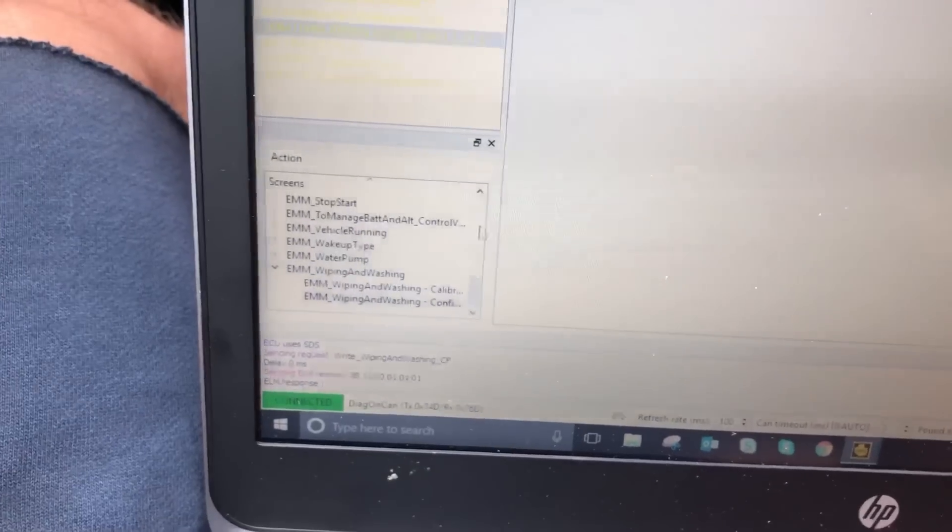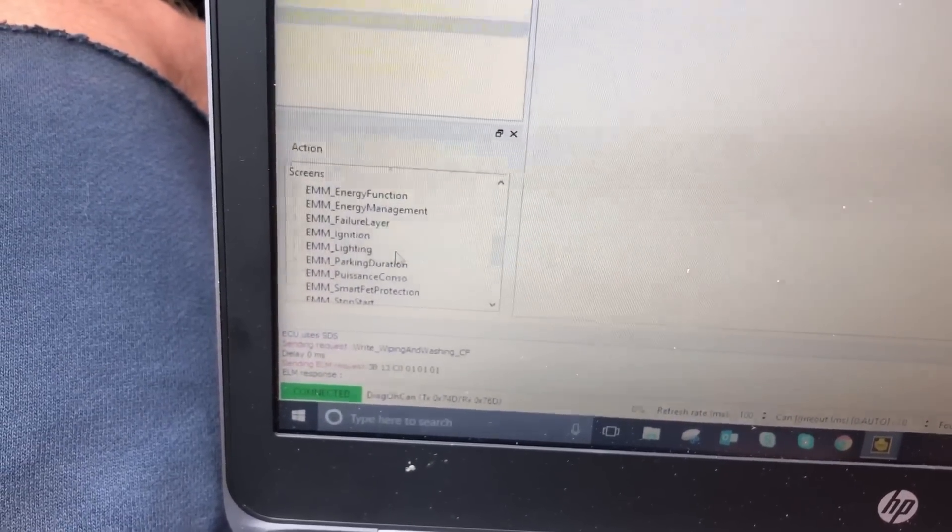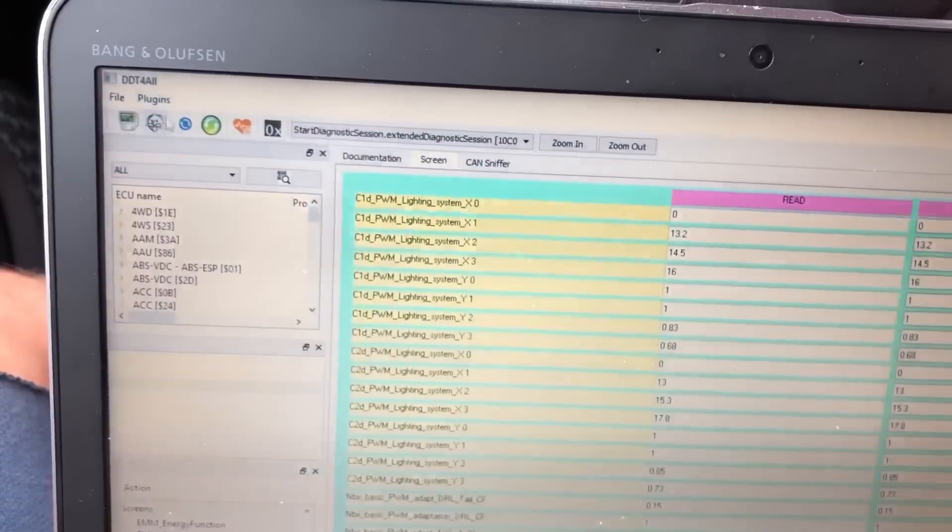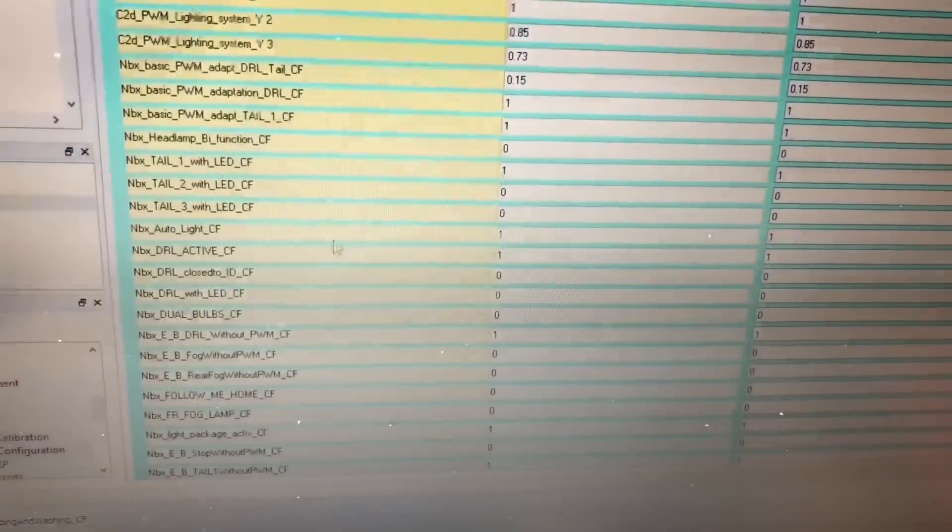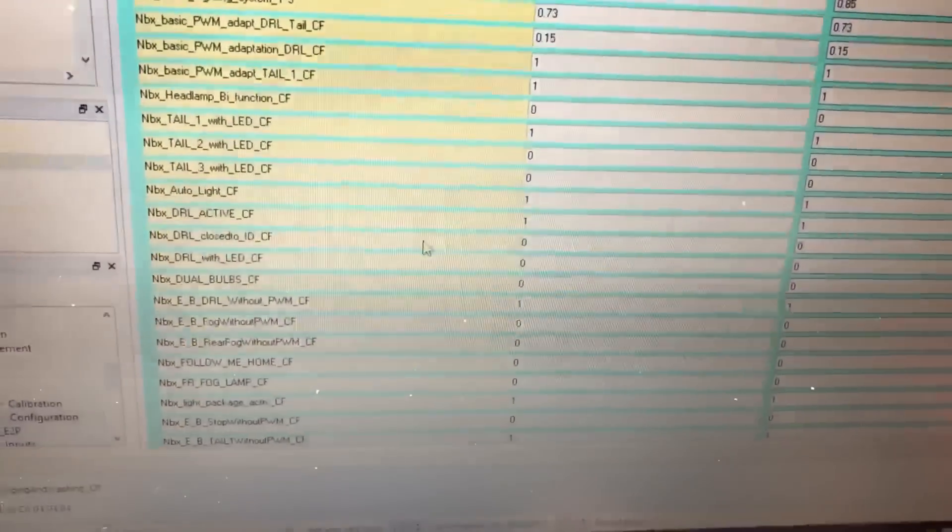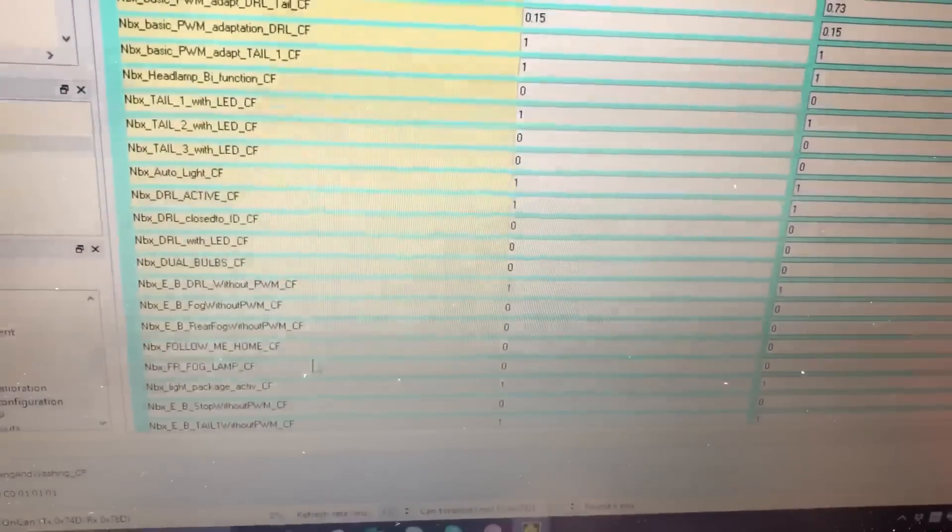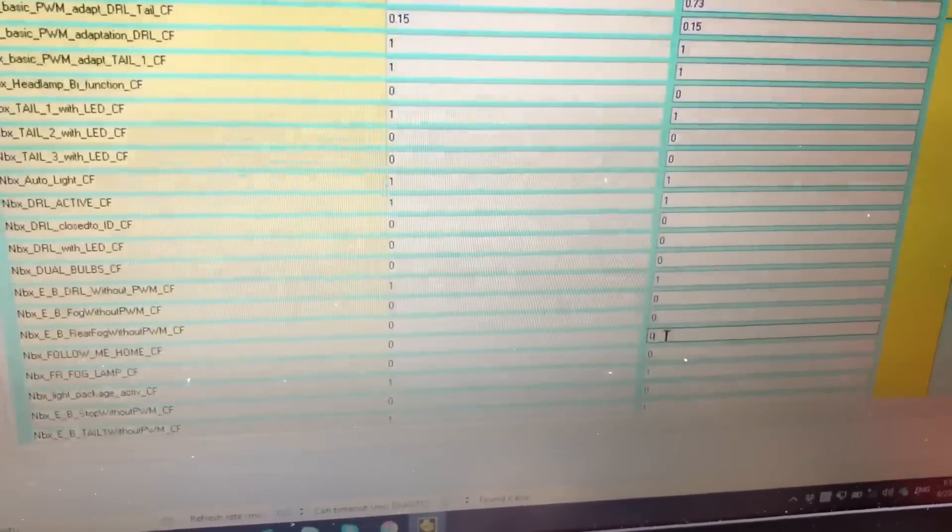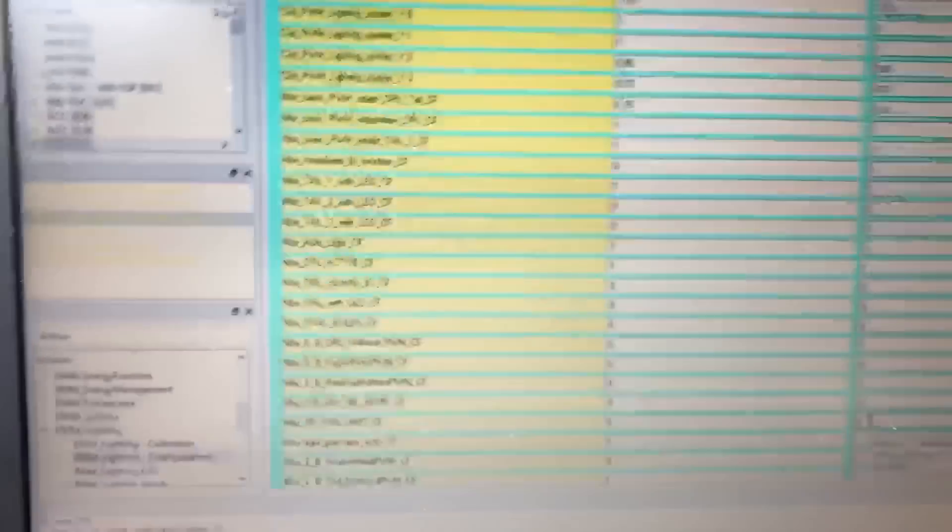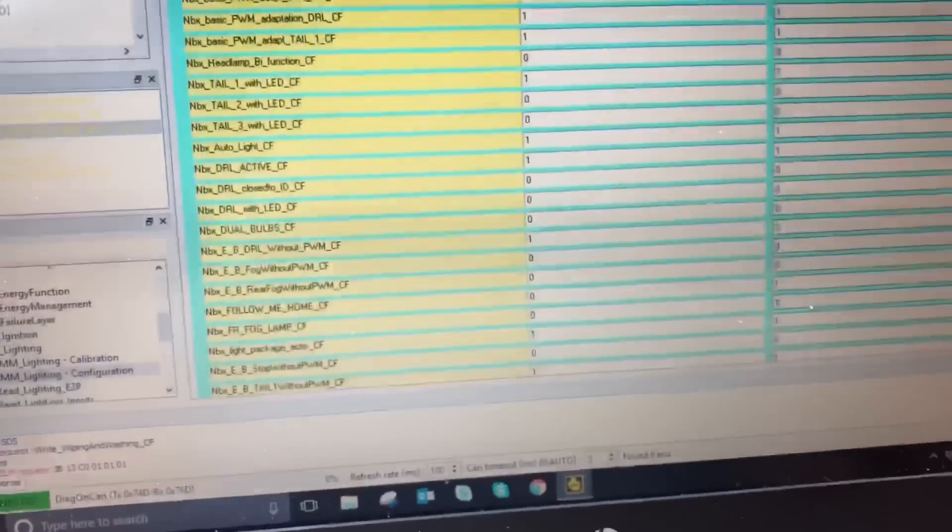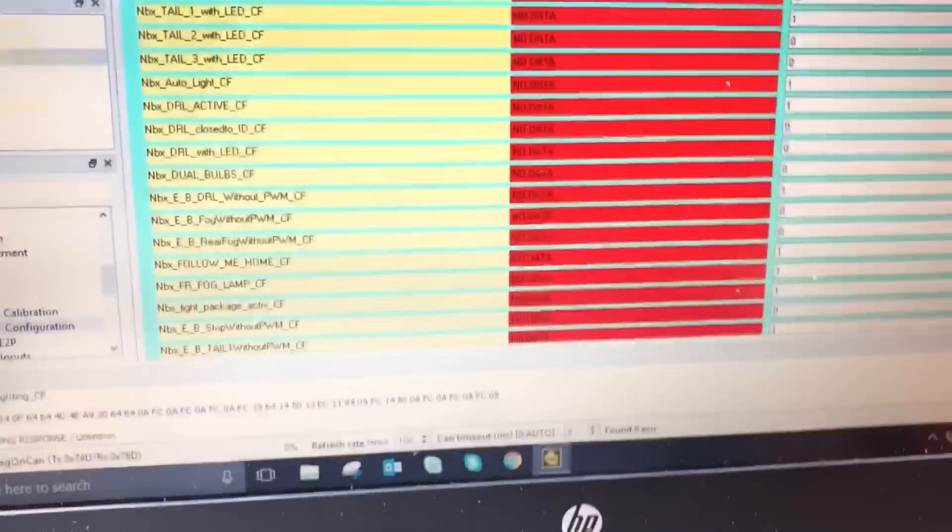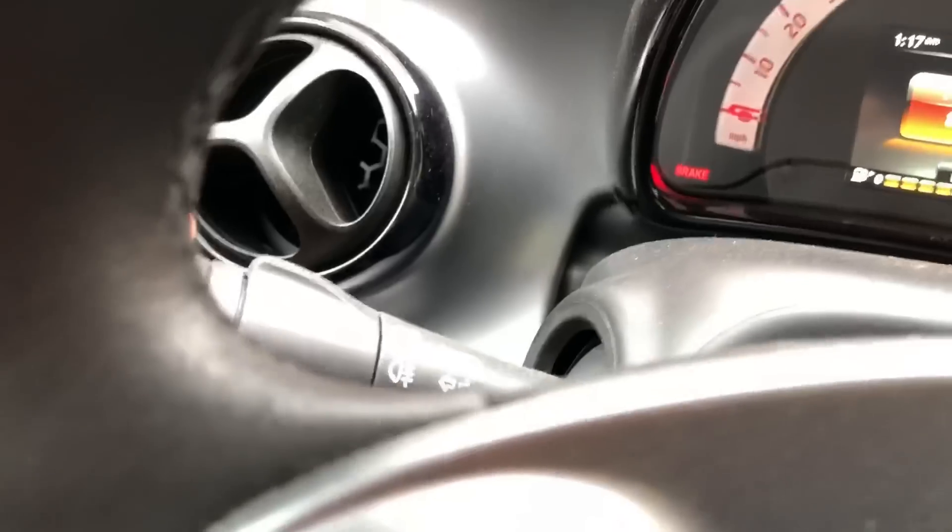So again, configuration. A variety of things that can be changed here for the headlights and the rear lights and everything, tail lights. What I'm gonna find here is, let's see here, auto light is already activated. There, follow me home and front fog lamp, zero, zero. But if I turn that to a one, and also the other one here, the front fog lamp, and say—oh, we need to activate the expert, and send. I have now activated my lights.